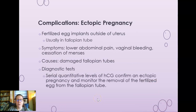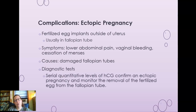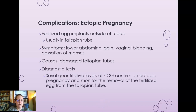Another complication of pregnancy is ectopic pregnancy, where the fertilized egg implants outside the uterus — usually in the fallopian tube, which is not built to maintain pregnancy. Symptoms include lower abdominal pain, vaginal bleeding, and cessation of menses. The most common cause is damaged fallopian tubes from repeated sexually transmitted infections such as gonorrhea, leading to scarring. Diagnostic testing includes serial quantitative HCG levels with ultrasound to confirm ectopic pregnancy and monitor removal of the fertilized egg.